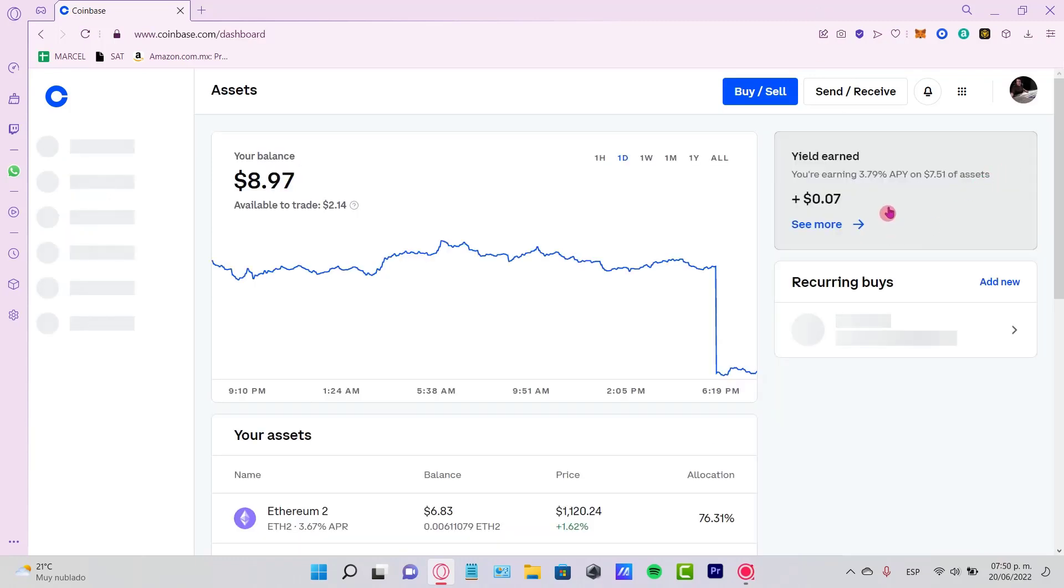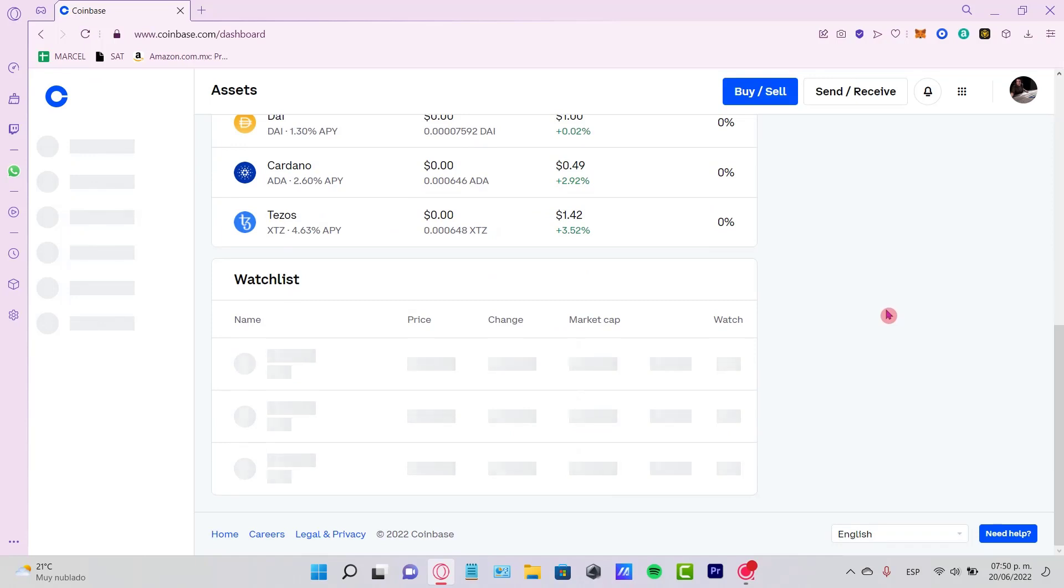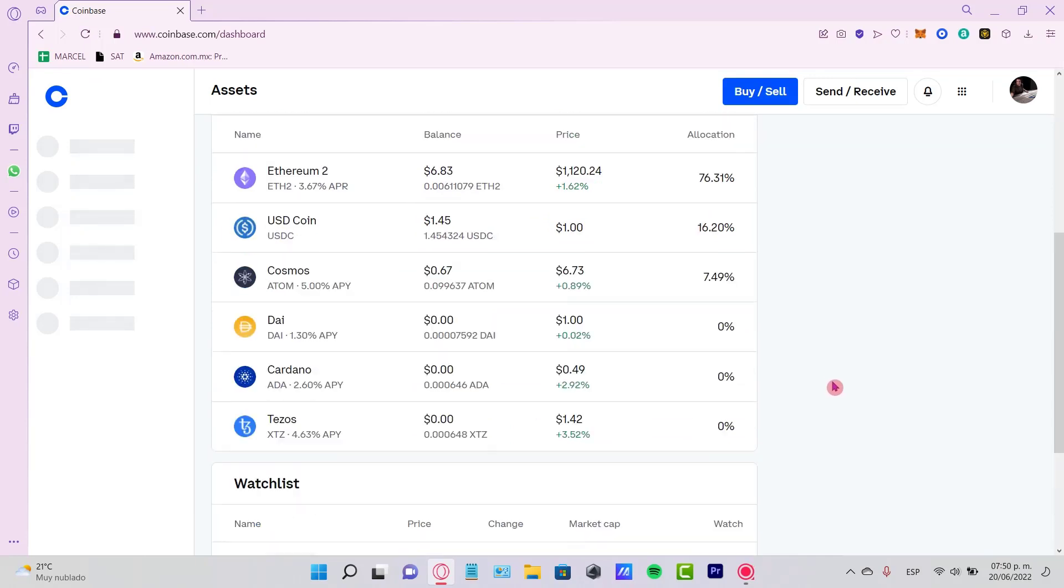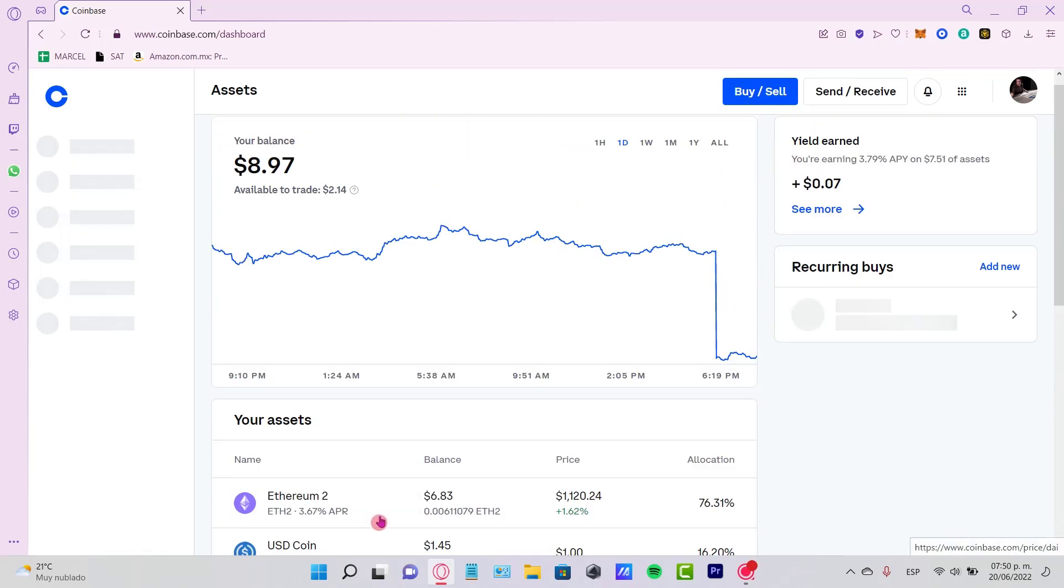Once we finish with this, you're going to see that now your account has been verified and you can start buying and trading some assets. As you can see, I have a little bit of tokens here—just a few dollars of Ethereum, USD, Cosmos, and DAI.